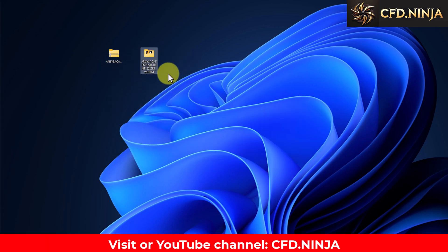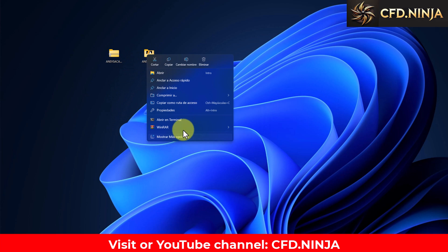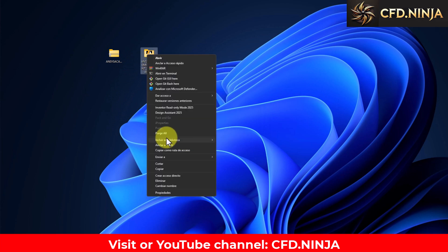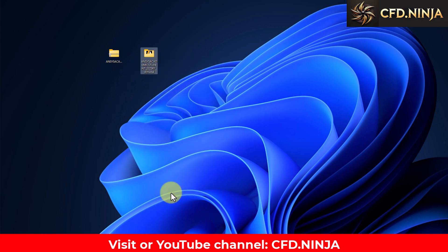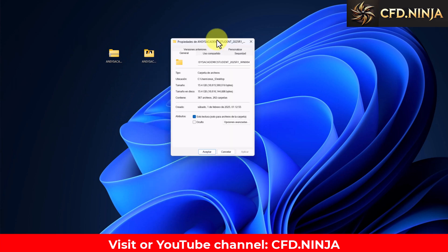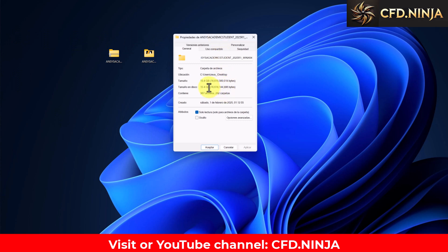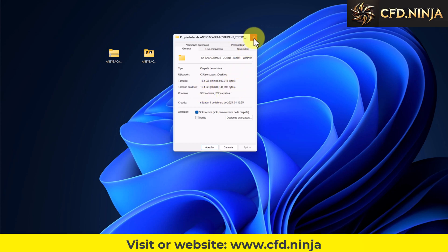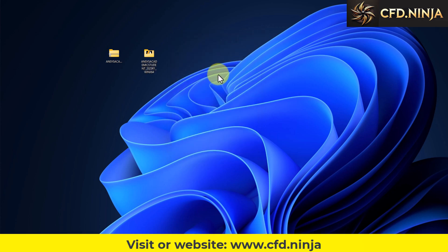Here we have the folder that weighs in total, we will see here in options properties. This folder weighs a little more than 15 GB, but you need 50 GB at least on your hard drive to do the installation.